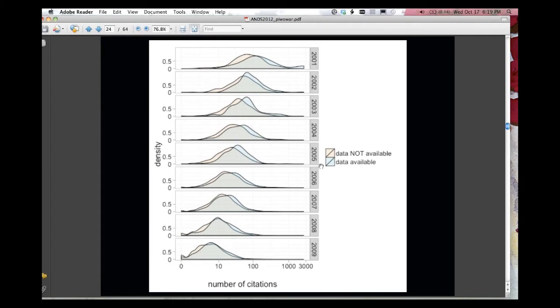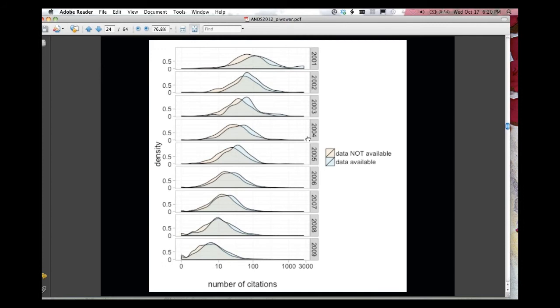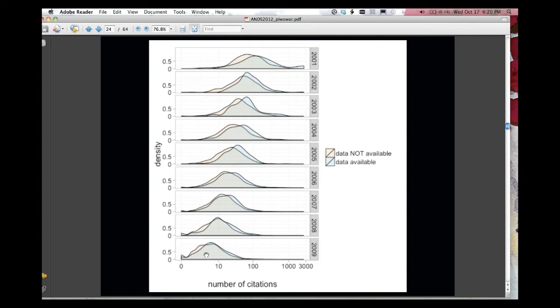So in this graph, what we can see, the years, there's one little graph here for every year that data was deposited. Data was deposited into GEO between the year 2001 about till recently, and the tan line is data set, the data behind the Gene Expression Microarray study is not available in GEO, and the blue line is the data behind that study is available in GEO. I can find that link to the GEO data repository.